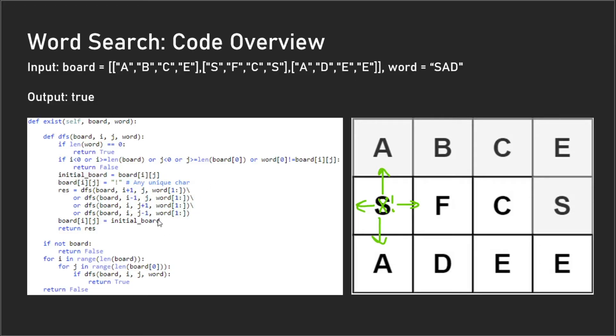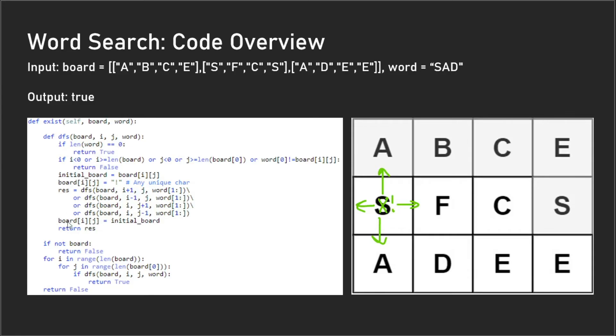Each depth-first search call is going to mark off the letters that have currently been used, and once the depth-first search call ends, the initial board is reset. That's why we have this line of code here—we set the cell to be equal to the initial board. Let me go over an example of this.